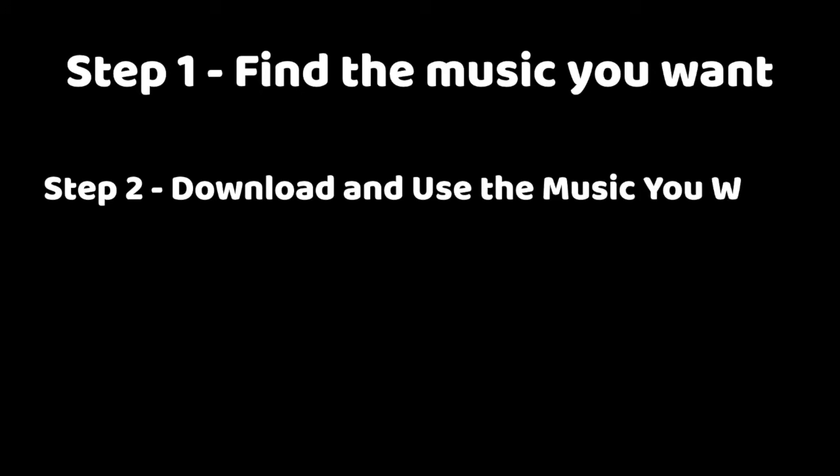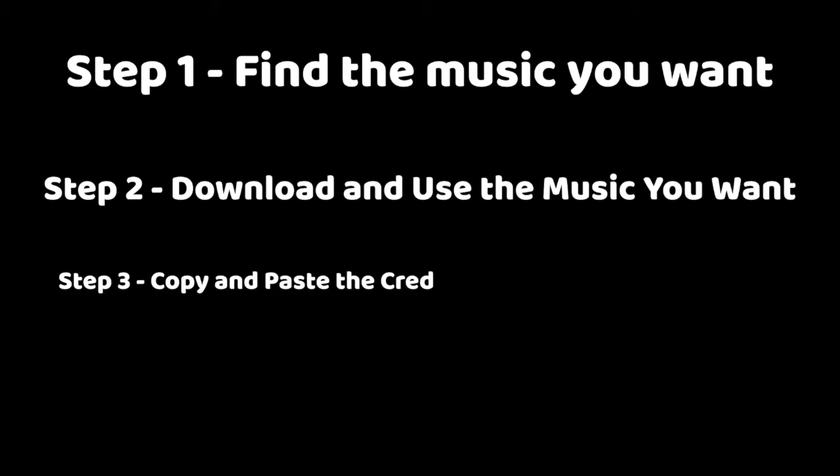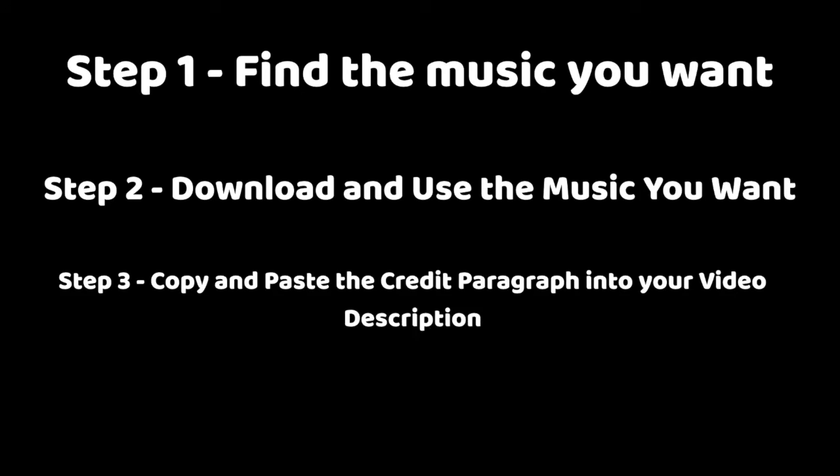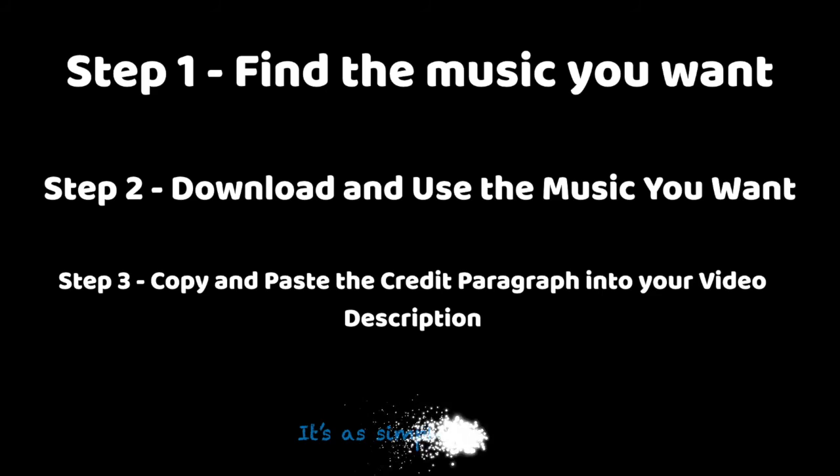Here's a brief summary of how to use our music. Thanks for watching and see you in the next video.